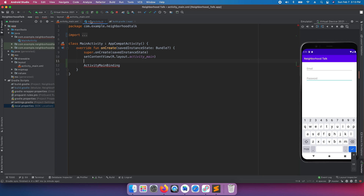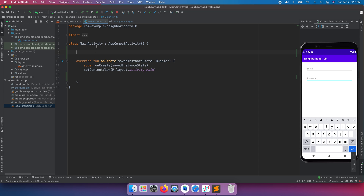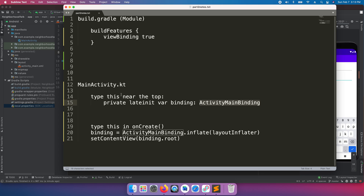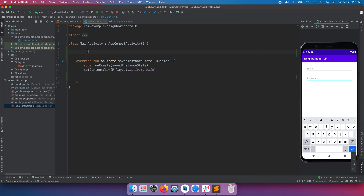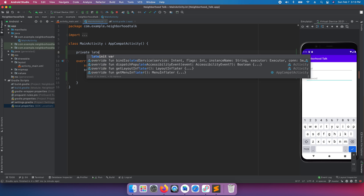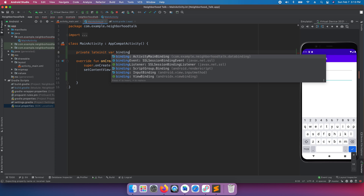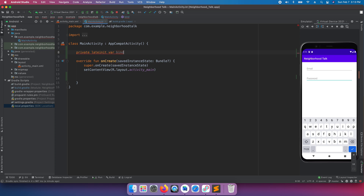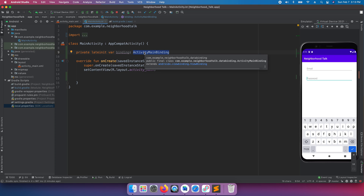Let's write some Kotlin code. Right after the class line, add some space and declare: 'private lateinit var binding: ActivityMainBinding'. This is our variable — for the whole class we'll have access to 'binding', and when we type 'binding dot something' that gives us access to our layout elements.